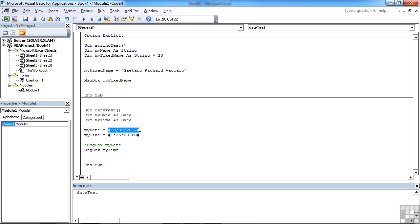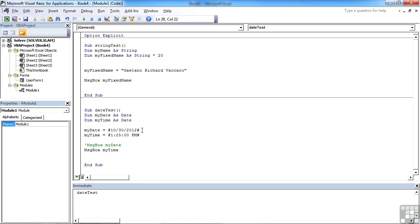So the biggest thing to remember really with time is entering any dates in month, day, year format, regardless of how you are going to see the dates, and entering the time in hours, minutes, and seconds, again regardless of how you're going to see that time. And the hash must be your delimiter for dates and time options. When declaring the variables to hold dates or time, it's the same data type. It's always asDate. There isn't an asTime option.